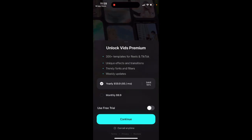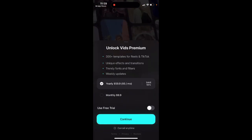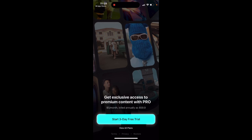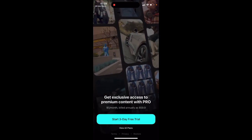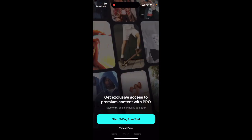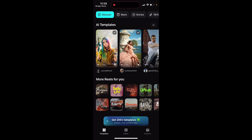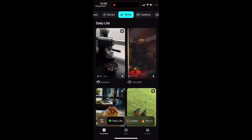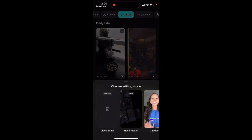With premium you'll unlock 300 plus templates and be able to use the app fully. It's a pretty good deal for this kind of app — not super cheap, but not that expensive. $60 yearly is definitely worth it if you're interested.